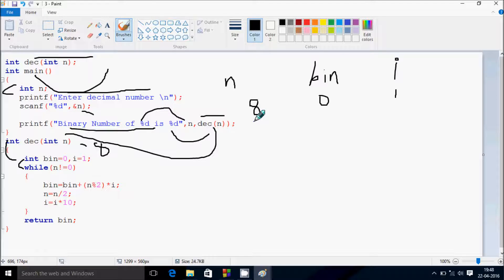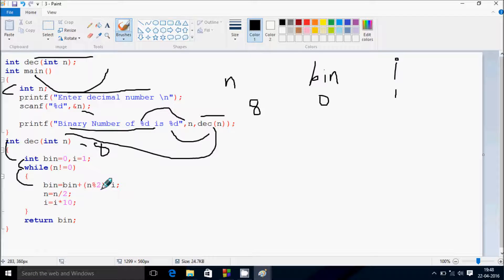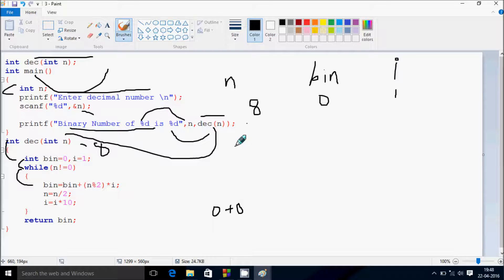Now the while loop checks: n not equal to 0. n value is now 8 — 8 not equal to 0, condition is true. So that executes: bin = bin + (n mod 2) * i. bin value is now 0, plus 8 mod 2 — the remainder returns 0 — multiplied by i which is 1. So overall this becomes 0.